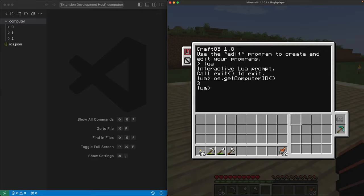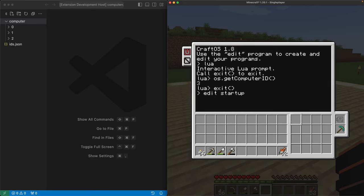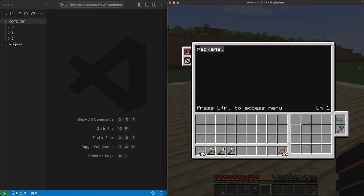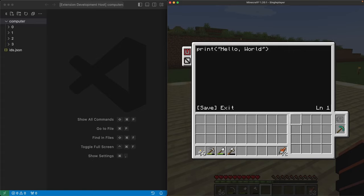First, we'll need to exit the interactive Lua prompt. We'll do that by typing exit followed by a pair of parentheses. This brings us back to the normal view where we can type edit startup.lua to create our file. I'm going to start by putting in a print hello world statement. Then I'm going to tap the control key, followed by S to save the file, and then tap control again, followed by E to exit it.